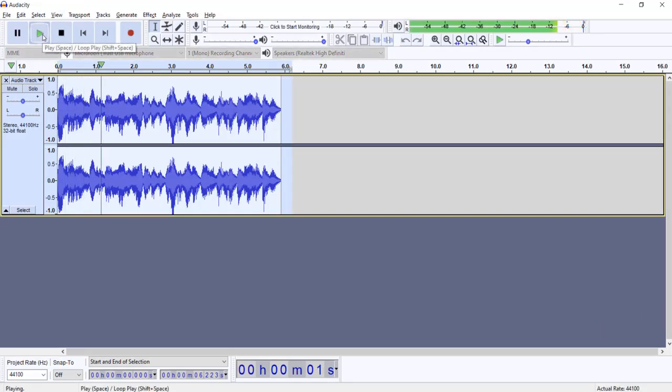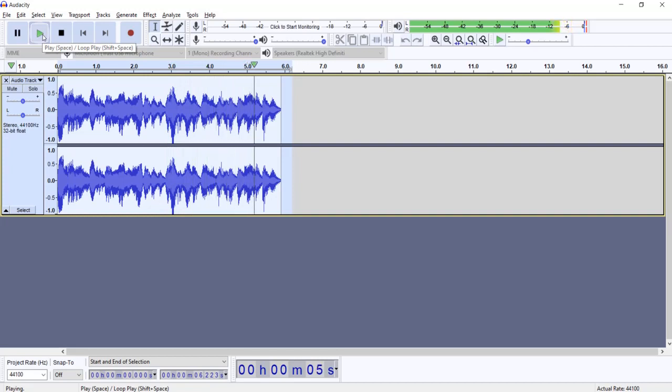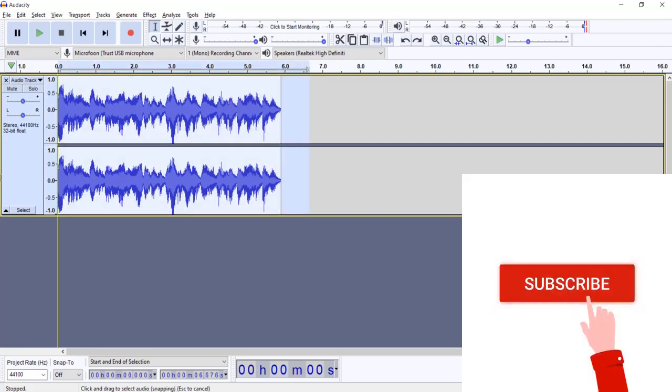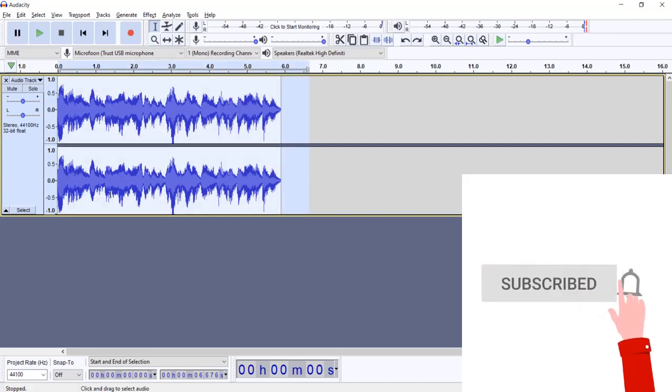In this Audacity tutorial I will show you how to create a robot voice and other cool sound effects. So you heard the lady, in this video I will show you how you can recreate a robot voice just like this one step by step.